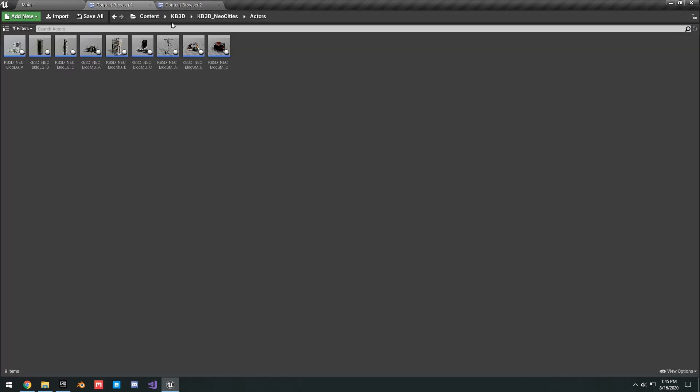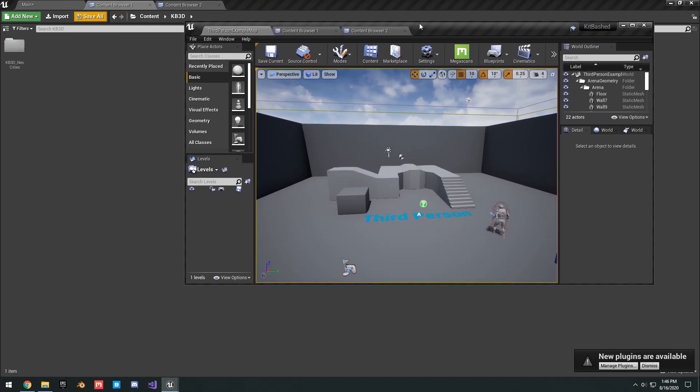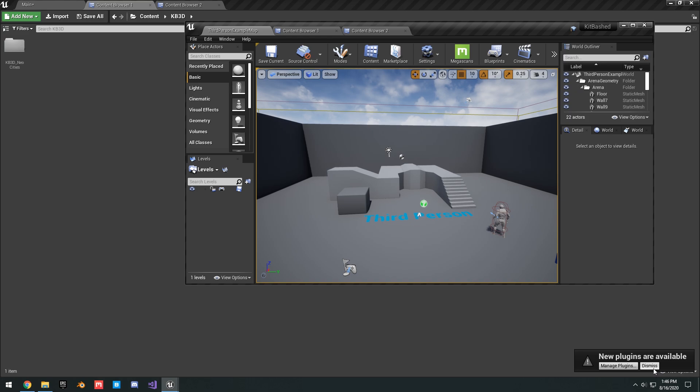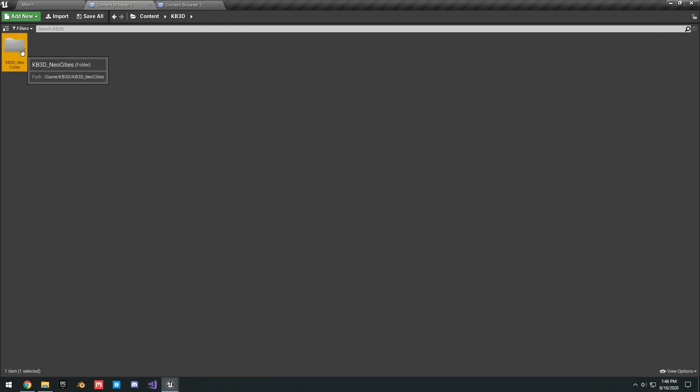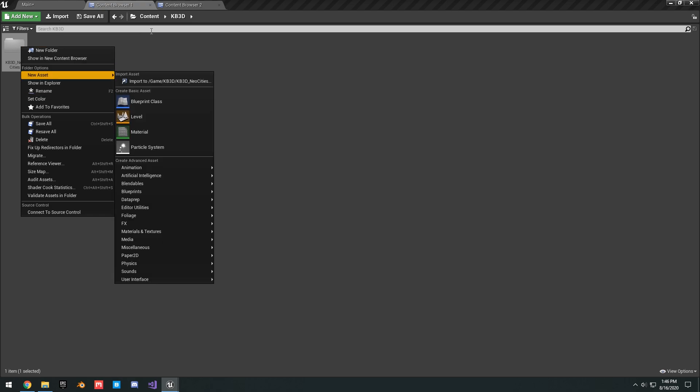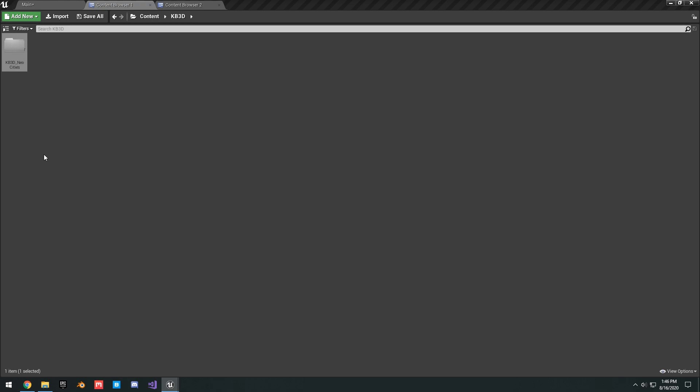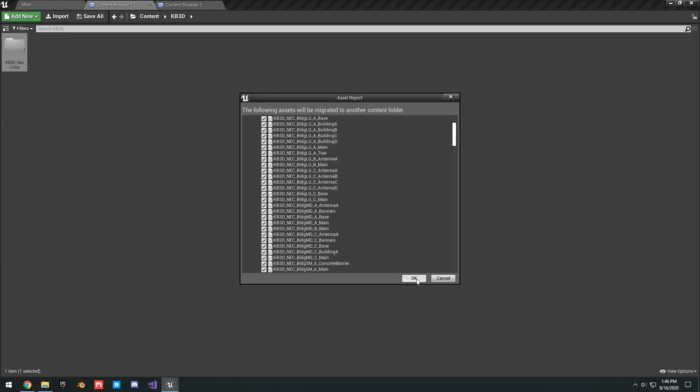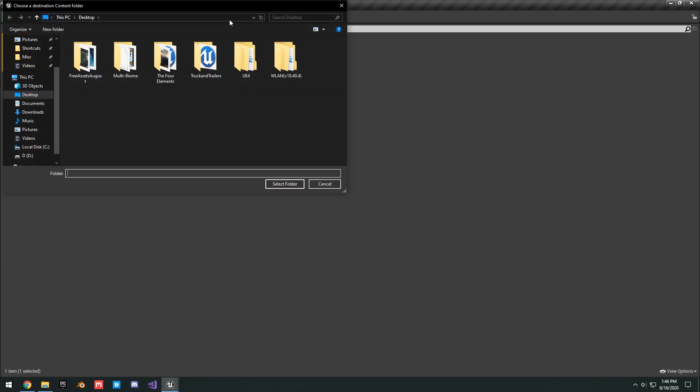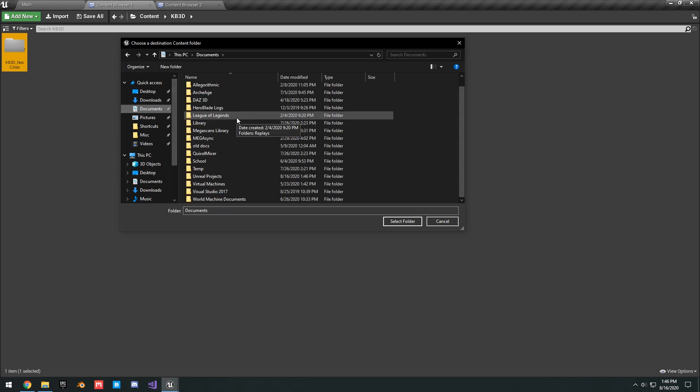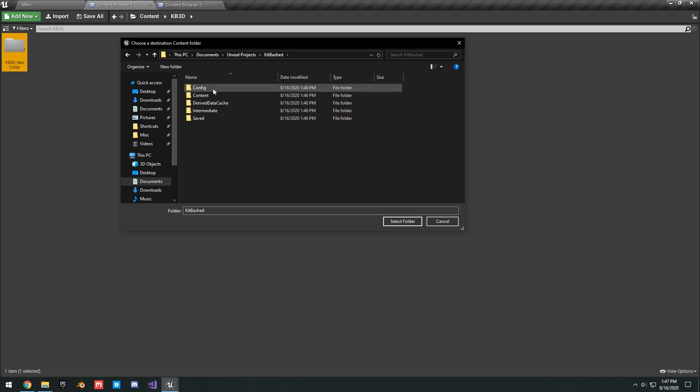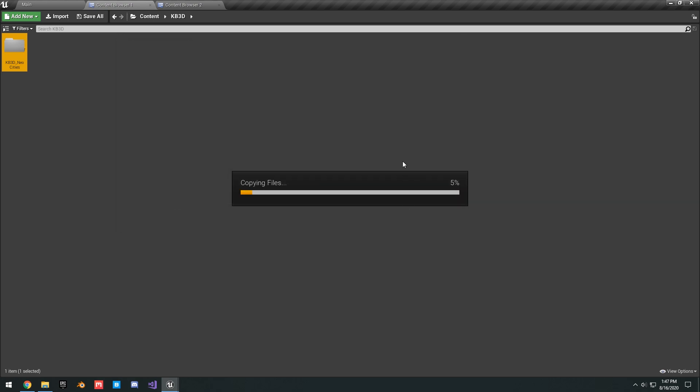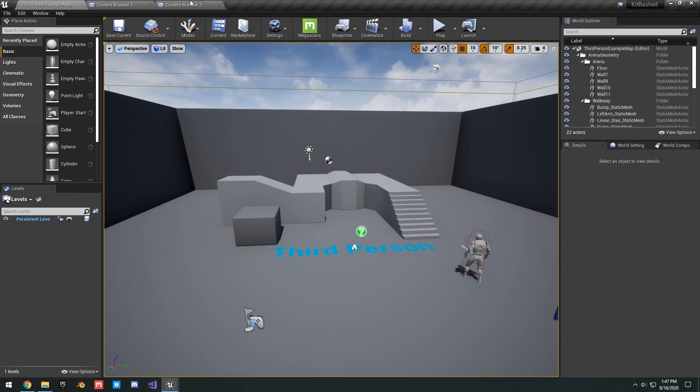So what I'm actually going to go ahead and do is just migrate this content over to an empty third-person blueprint project. I have this empty third-person project here. It's just named Kitbash. Go ahead and migrate these. So go into the Kitbash 3D, right-click, click Migrate, and then we're just going to click OK. Go to our Documents folder, Unreal Projects, Kitbashed, Content, and just select there. And basically, you just do this for whatever project that you're working on. You want to get your Kitbash assets right into your game. You can go ahead and do that.